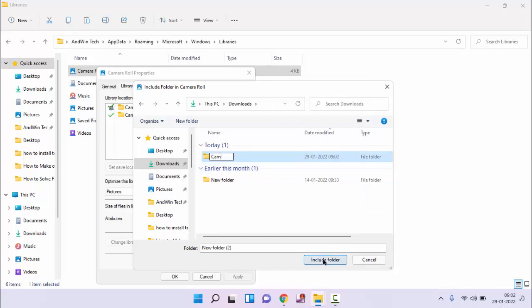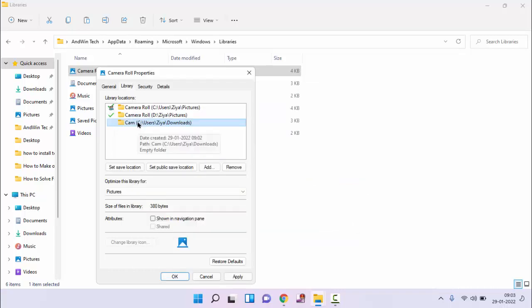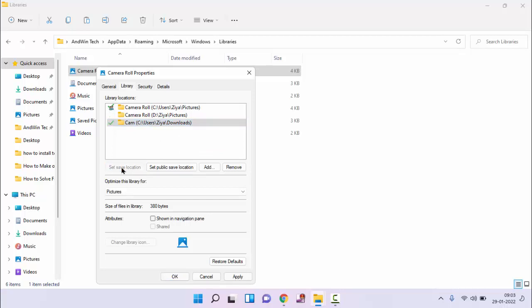And click on include folder. You can see this folder we have created. Select the folder and click on set save location. After that click on apply, then click on OK.